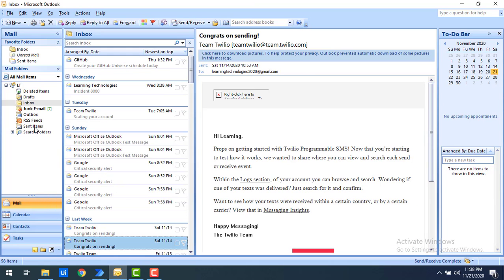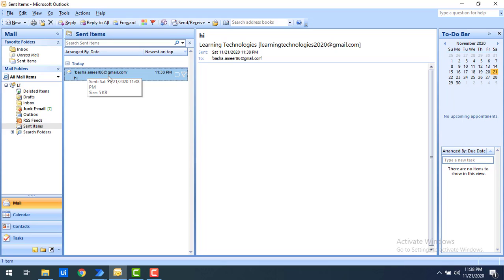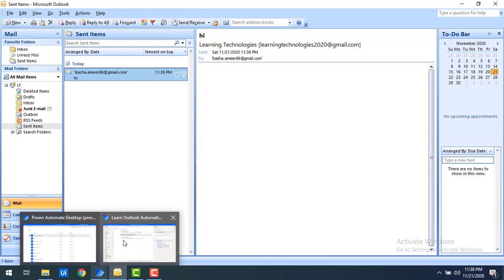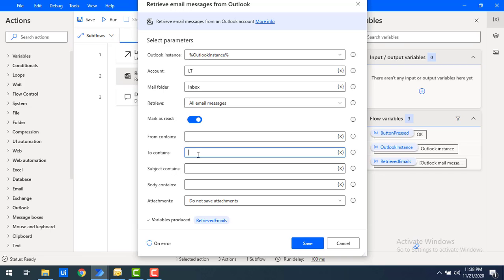In my sent items I have sent a mail to basha.amir86@gmail.com — to myself. I want to retrieve the mails showing who I sent them to. In a real-time scenario, your sent mail or inbox may contain many recipients in the 'To' field. We can filter using 'To Contains'. I'll select the mail folder as 'Sent Items' and enter the email ID I sent to.